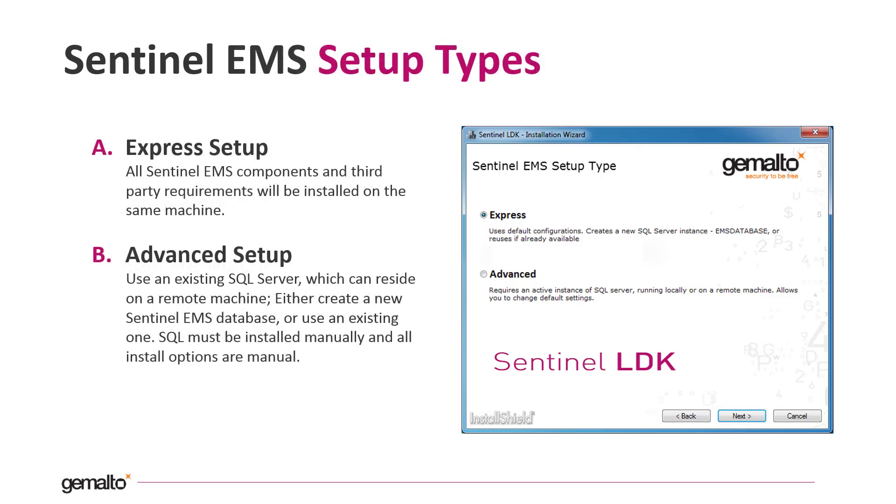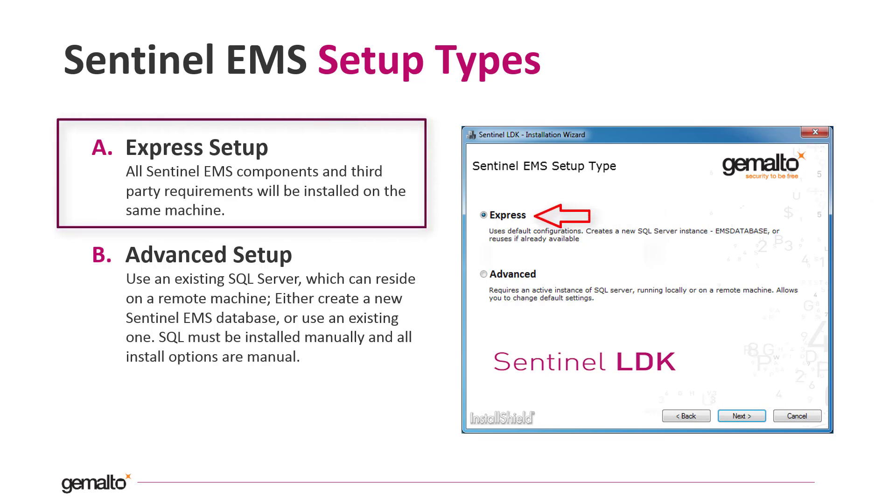When you choose to install the Sentinel EMS component, you have two different choices, the Express Setup and the Advanced Setup. The two kinds of Setup are very similar. The main difference is that the Express Setup is going to install the Microsoft SQL Express DBMS and configure all the parameters needed.